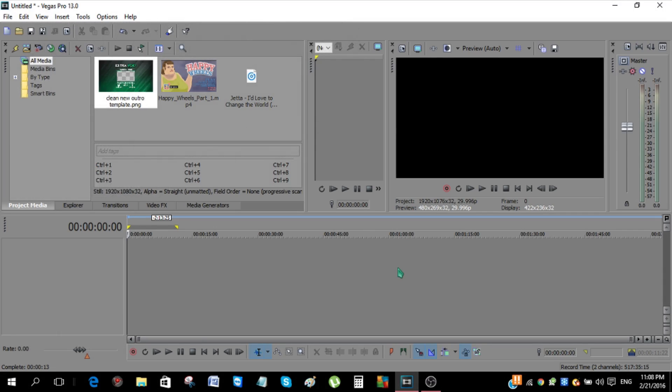The music is not necessary if you don't want it, but I'm going to use it for this tutorial. So the next thing you want to do is open up Sony Vegas and load up your outro, the video that you want to put in the outro, and the music.